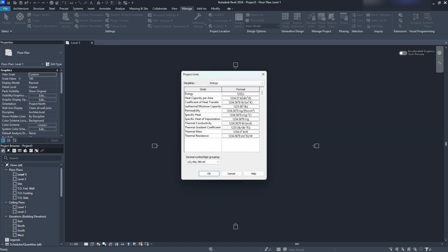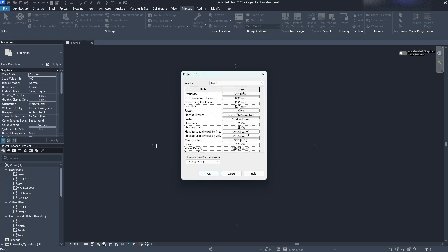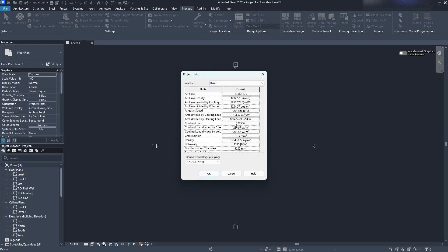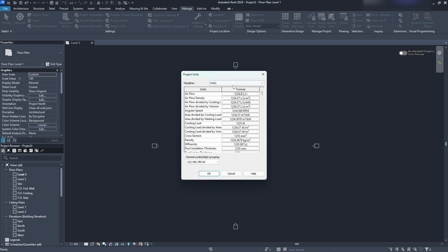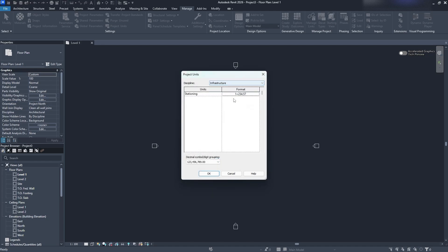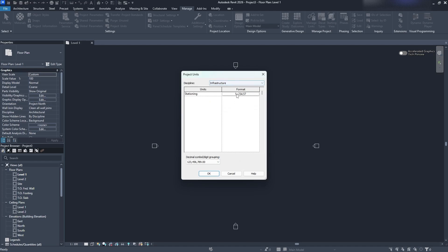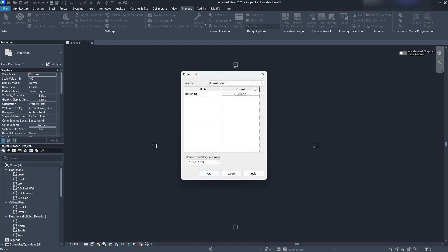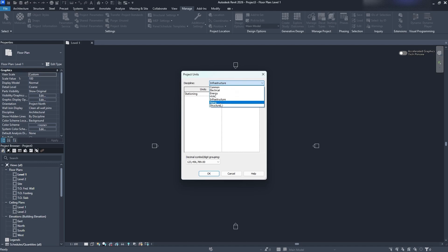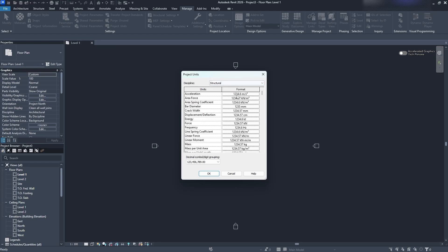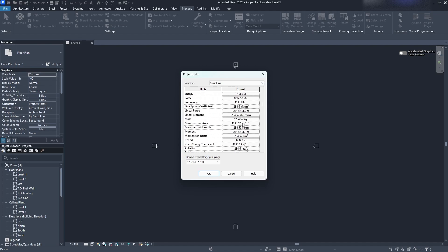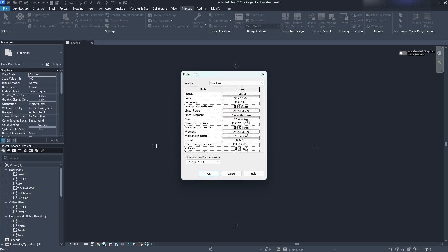Go to energy, you can select your energy for what you want that to be. For your HVAC you can change everything from liters to the US version which is gallons. For infrastructure this is only stationing so you don't really need to worry about that. But if you go to your stationing you can do US survey feet or meters. Piping you can change your piping and everything and with our structural we can change all of our structural. So that's kilonewtons and things like that. Go through and make sure that you have those set what you need them to be.